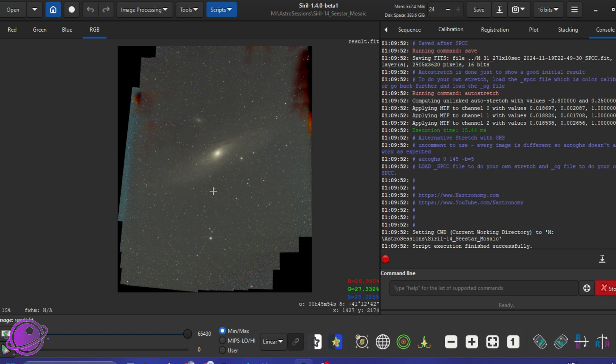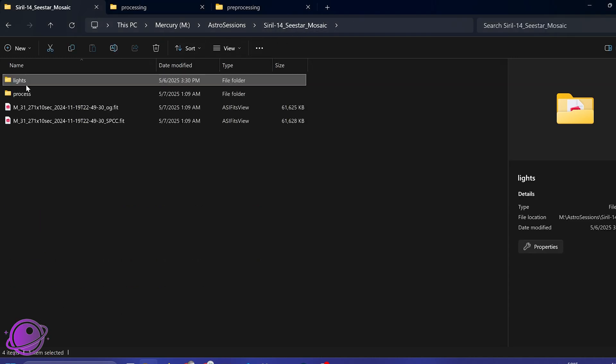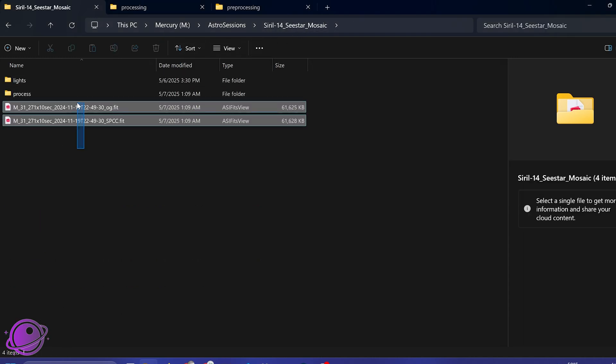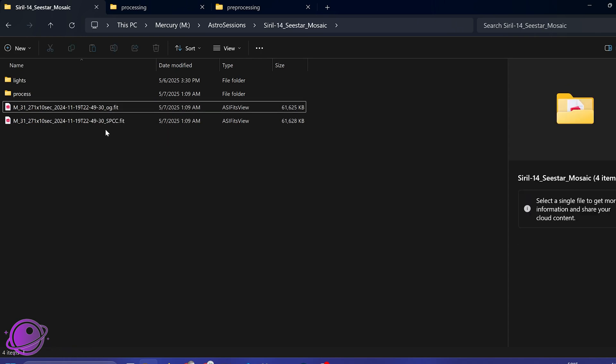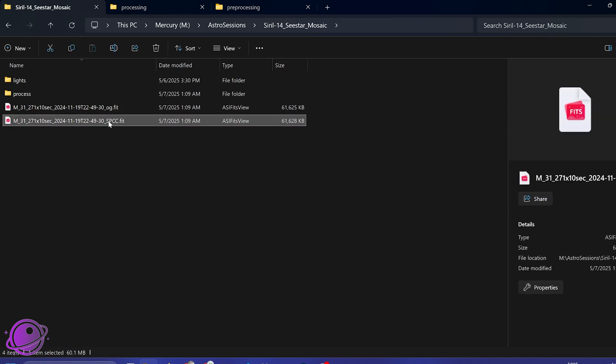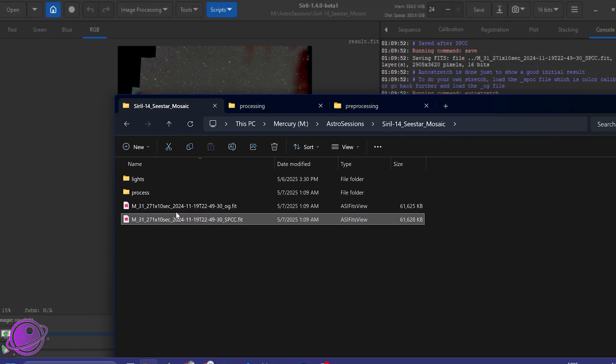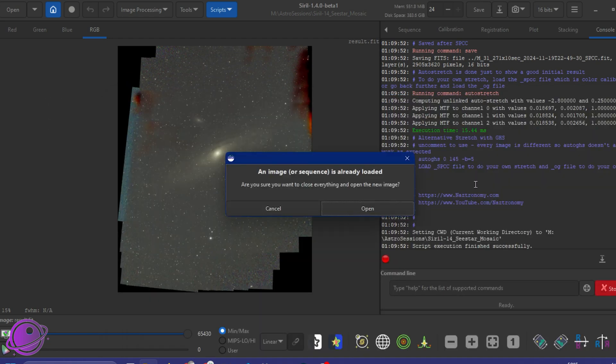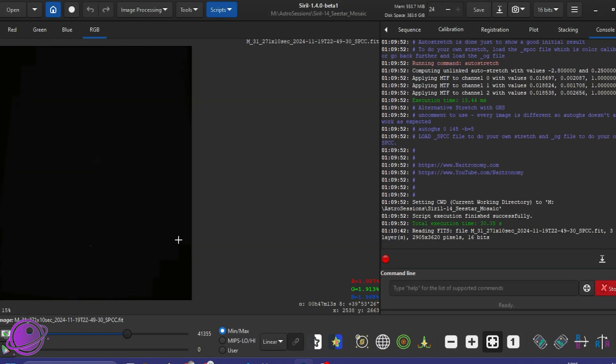But if you want, you don't have to use this. So what you want to do is go back to your mosaic directory, where you have the lights. So you'll have two different file sets. We have one with OG. I don't really know what else to call it. And you have one with SPCC. So this script will do spectrophotometric color calibration as well. So what you can do is you can, instead of playing with that, you can click, bring that over,